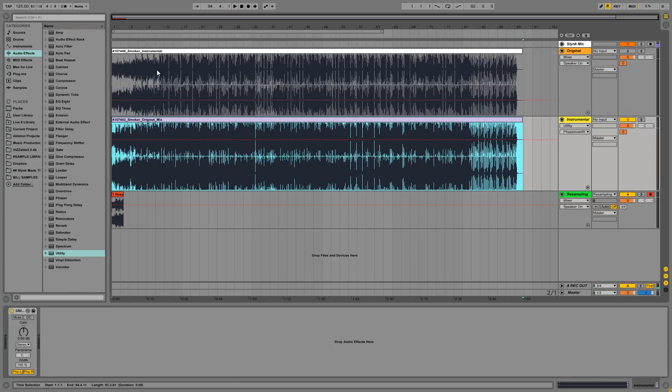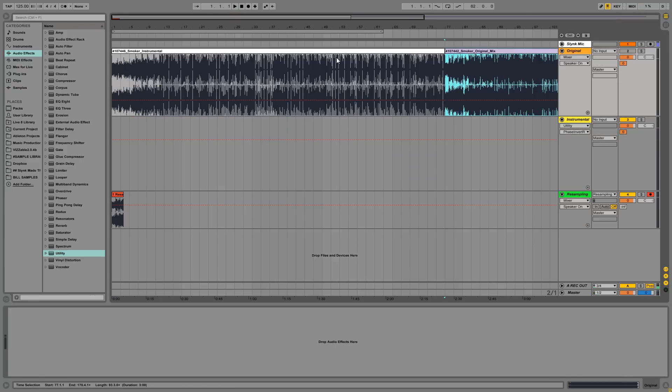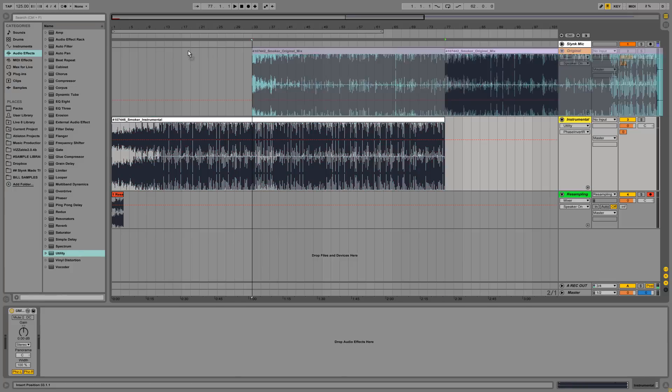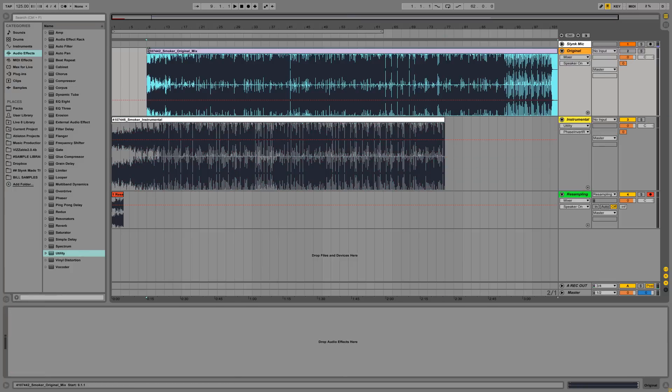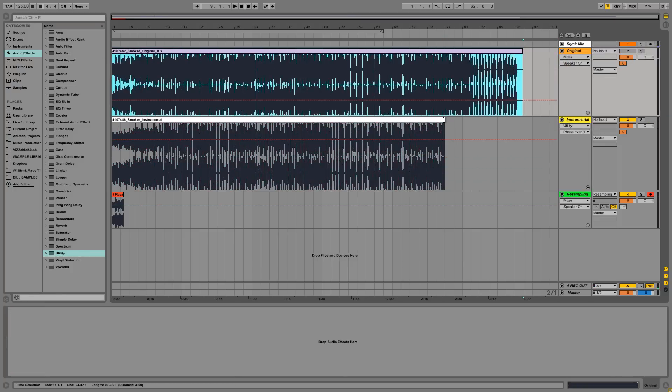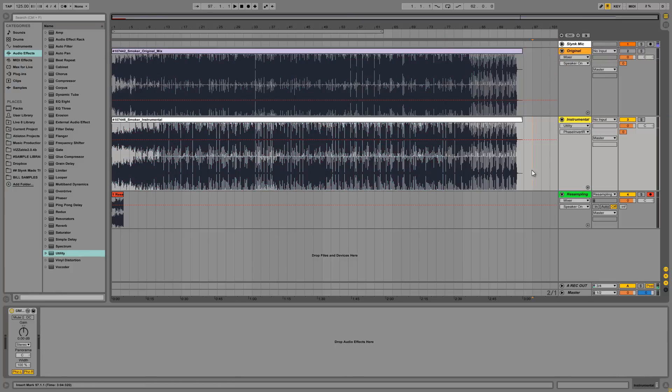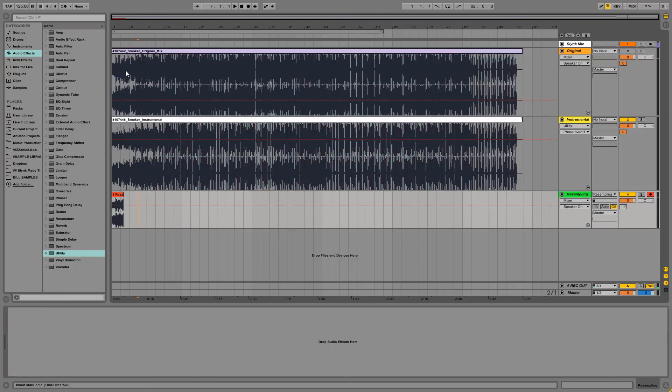I've just realized I've got the instrumental on the top. I'll just flip them around just for consistency here. Okay. Cool.